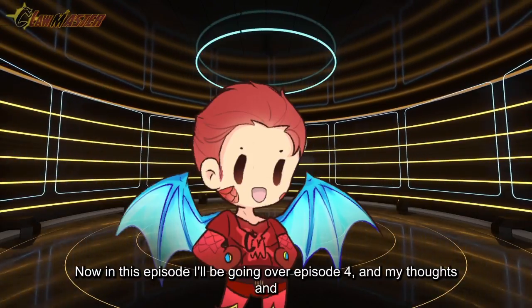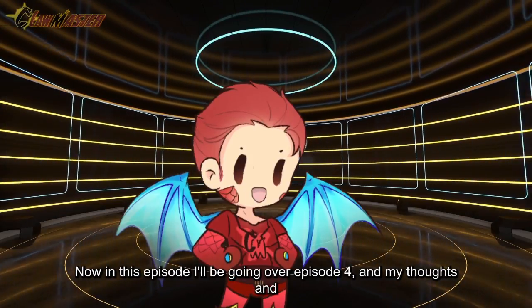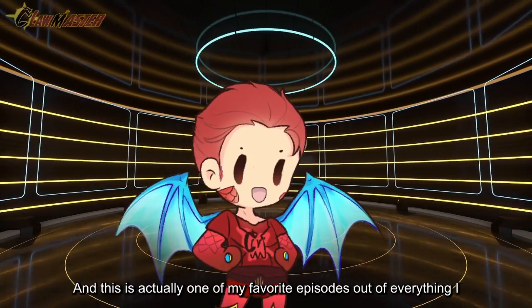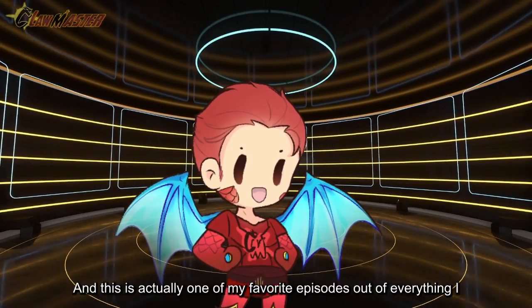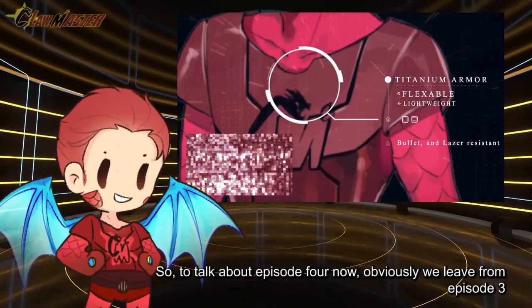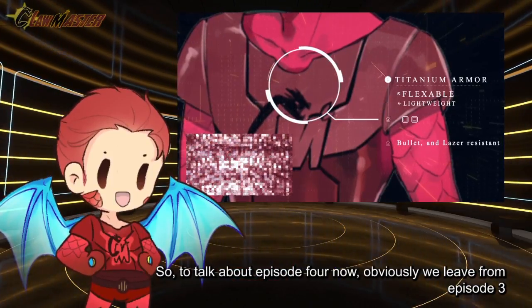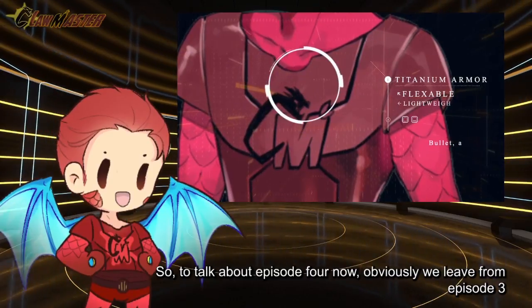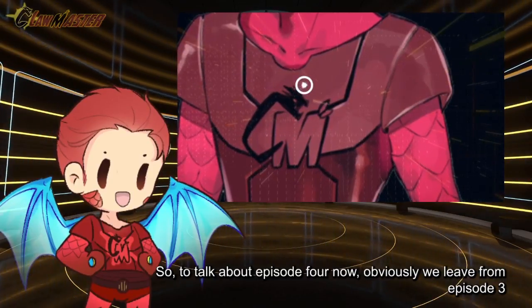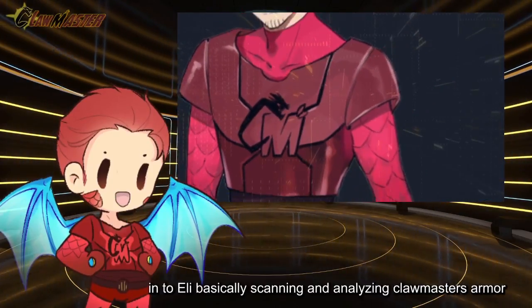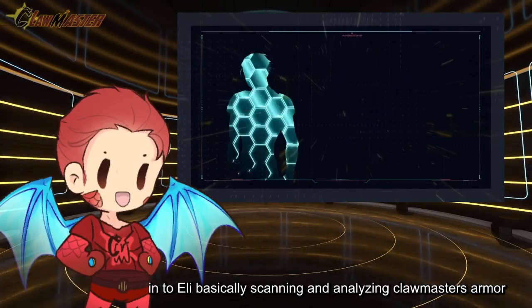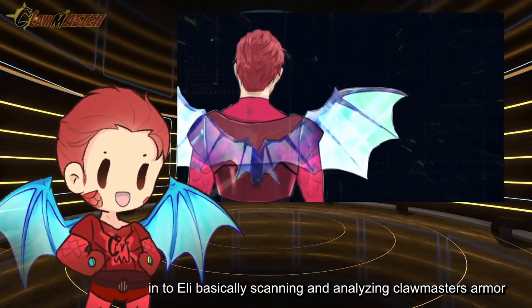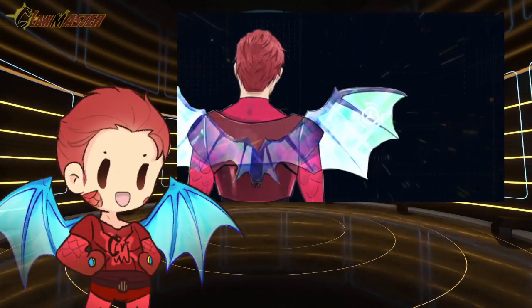Now in this episode I'll be going over episode 4 and my thoughts and creation upon that idea. This is actually one of my favorite episodes out of everything I've made so far. We leave from episode 3 right afterwards into episode 4 with Eli basically scanning and analyzing Clawmaster's armor.